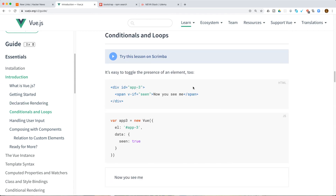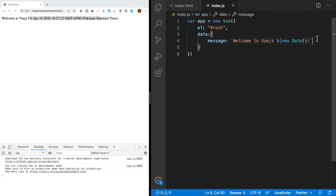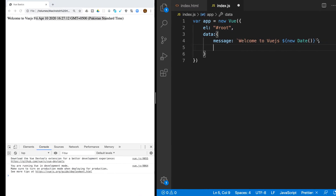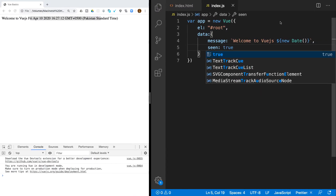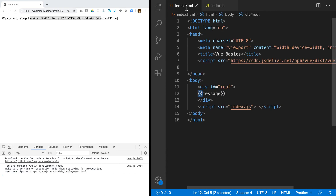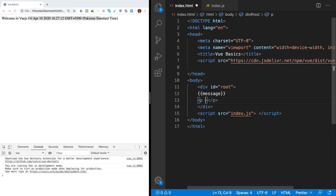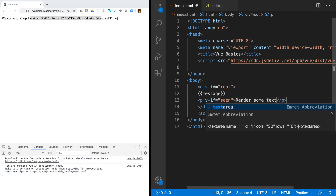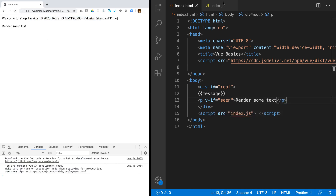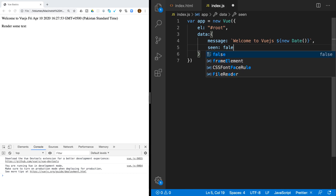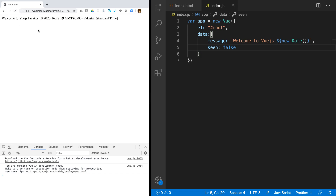You can also do conditional rendering using v-if. Let's say we have a property called 'seen' set to true. I'm going to use v-if on a paragraph — if 'seen' is true, render some text. Now if I set the 'seen' value to false, it's reactive and you will no longer see that text rendered.